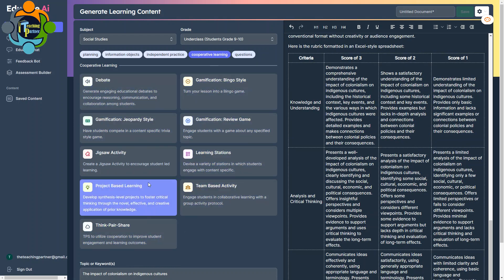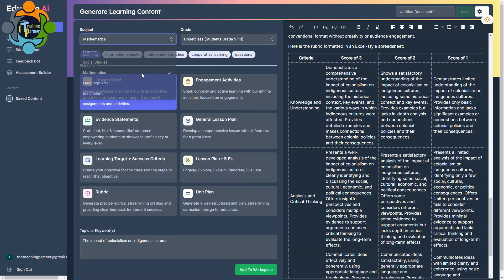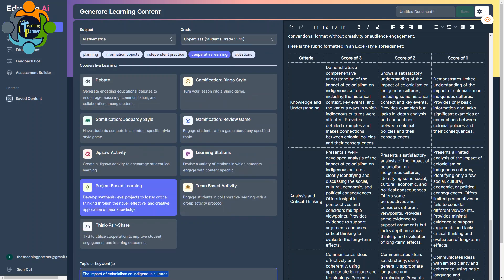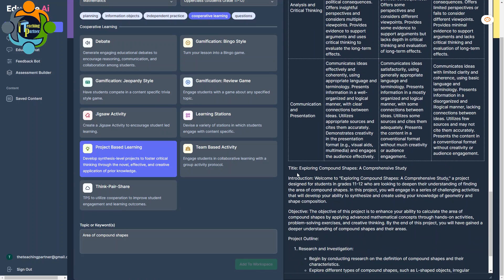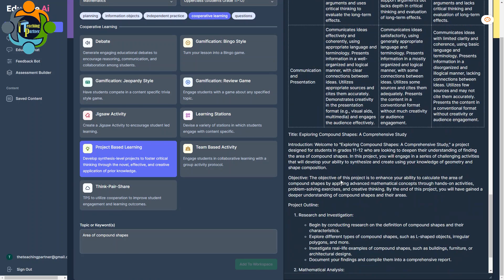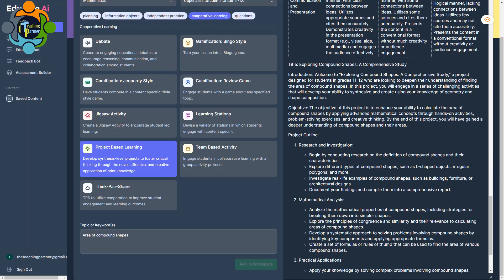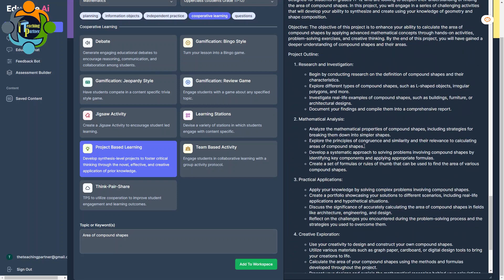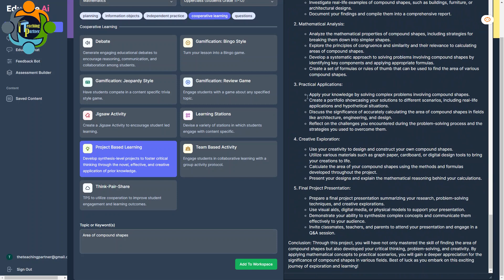So let me try some project-based learning and let me select the topic of Mathematics. Let's say I'm going to select the class 11 and 12. Let us take a topic, for example, area of compound shapes. I'm going to ask this bot to create, add to workspace. Just need to click it. And you can see here the project-based learning has been started, where you can see the title, introduction, the project outline, research and investigation, mathematical analysis, practical applications, creative final project, presentation, and complete project-based learning has been produced.